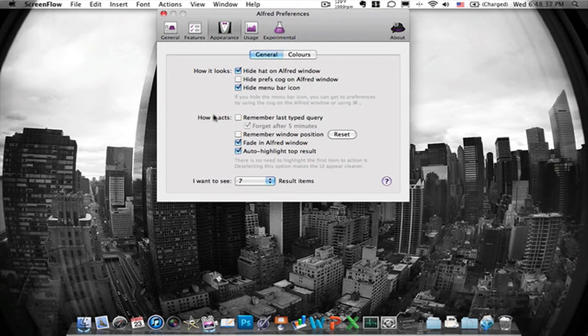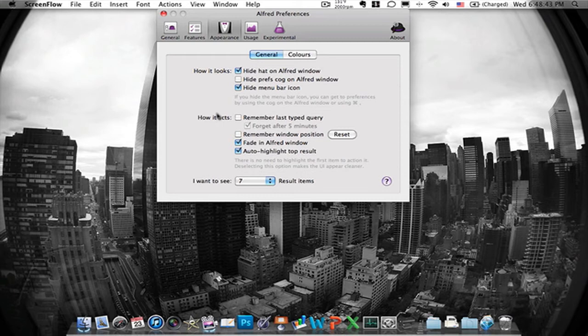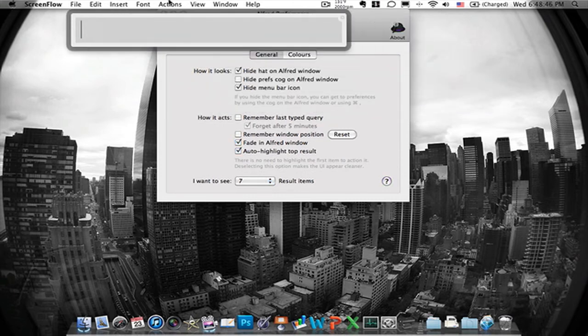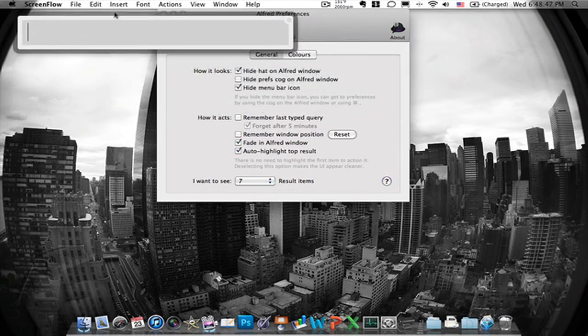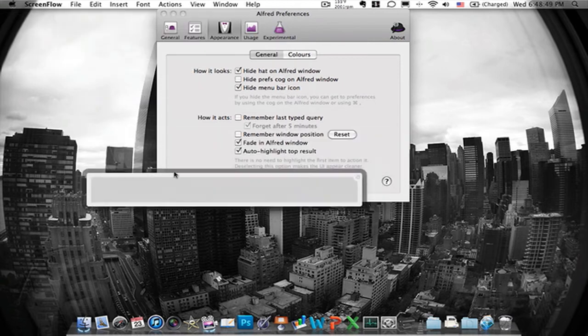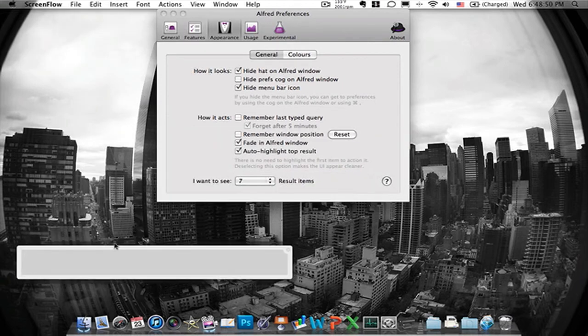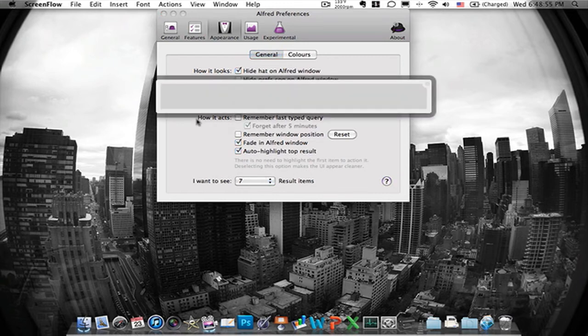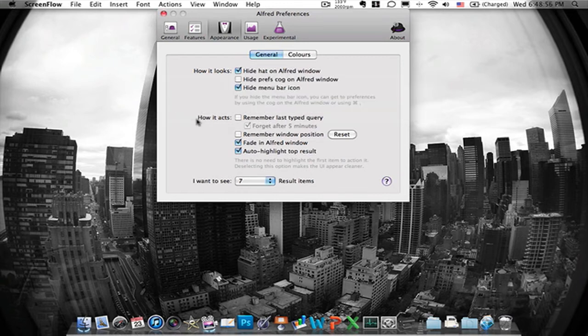How it reacts. You can remember what you last typed. I remember window position which I didn't know you could change it actually. Interesting. I think the middle is fine so I don't care. Fading off the window. Auto hide top result.